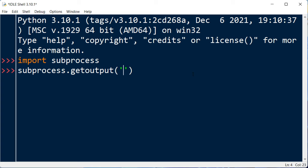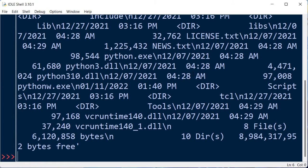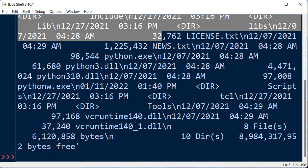For example, I want to execute the dir command. I'm going to press enter and as you can see here, we have a list of files and folders inside this directory.